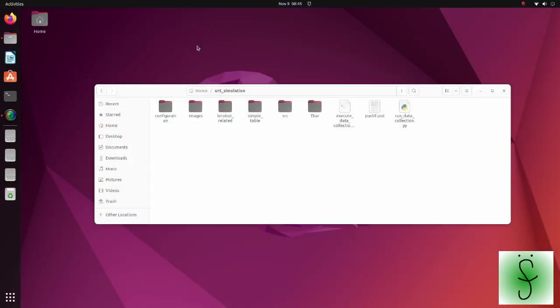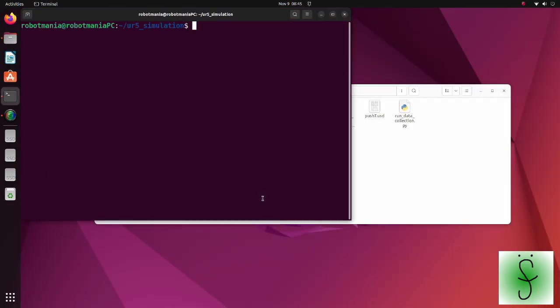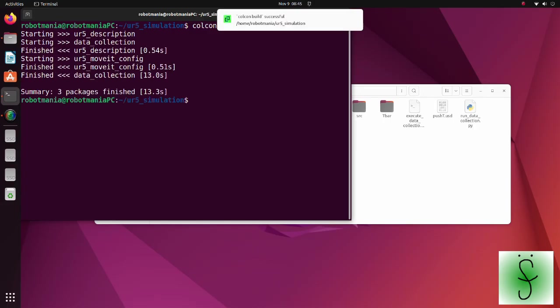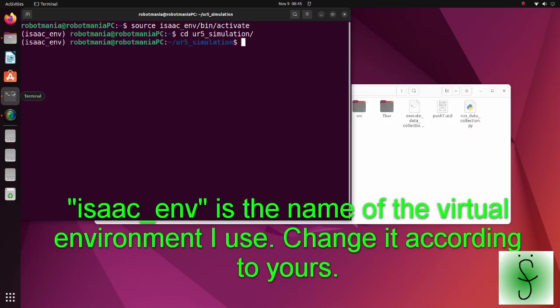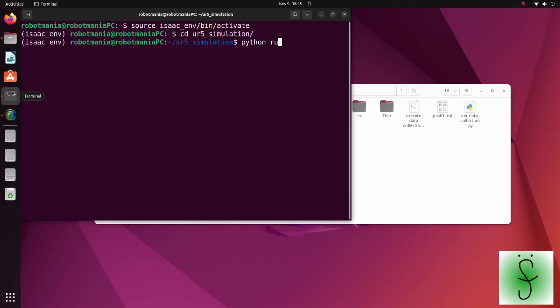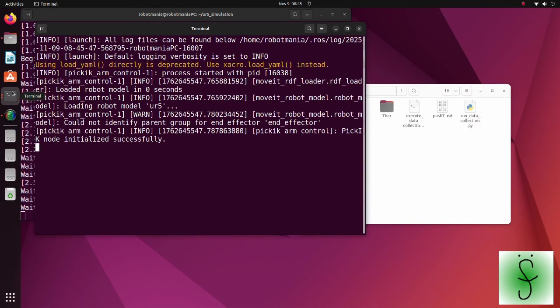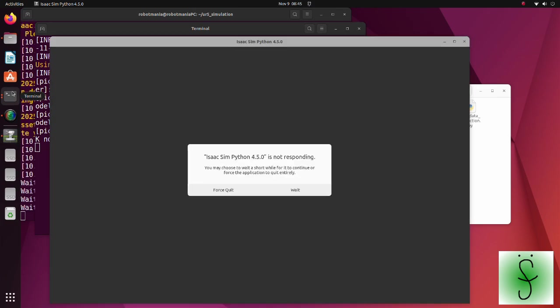Running the program is very easy. Build ROS packages using the Colcan build command. Run your virtual environment. And run the runDataCollectionScript.